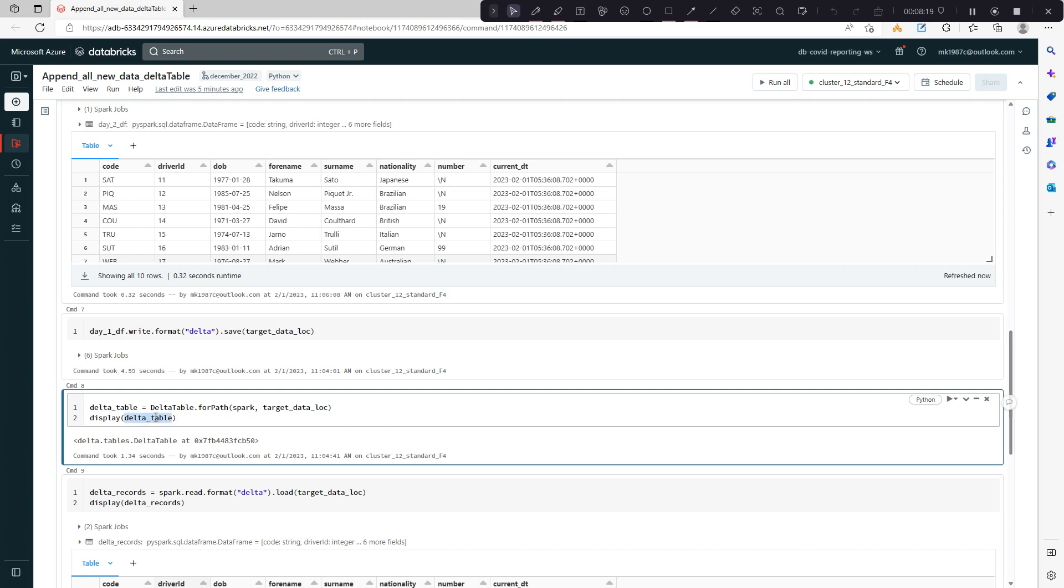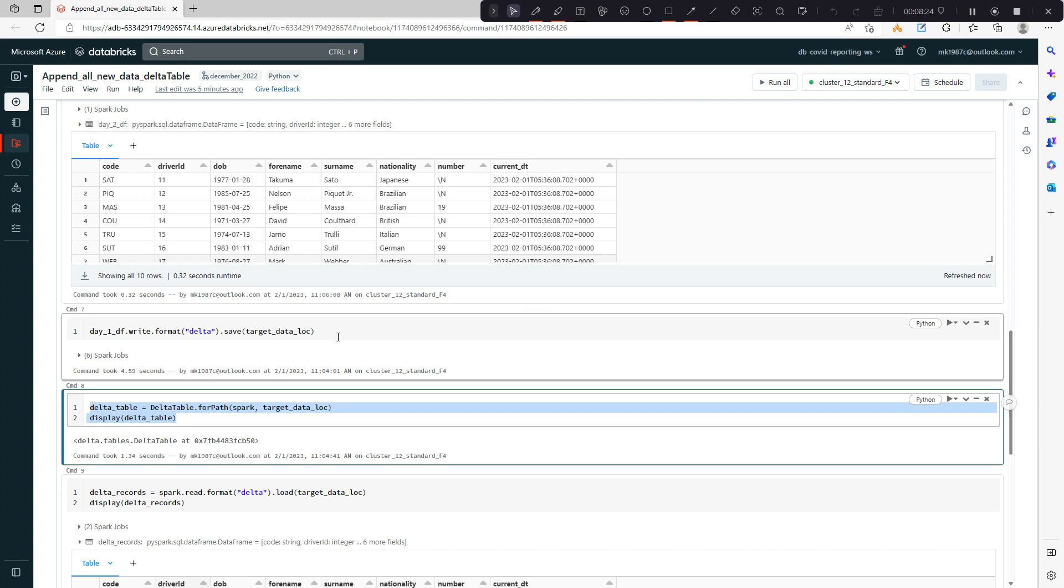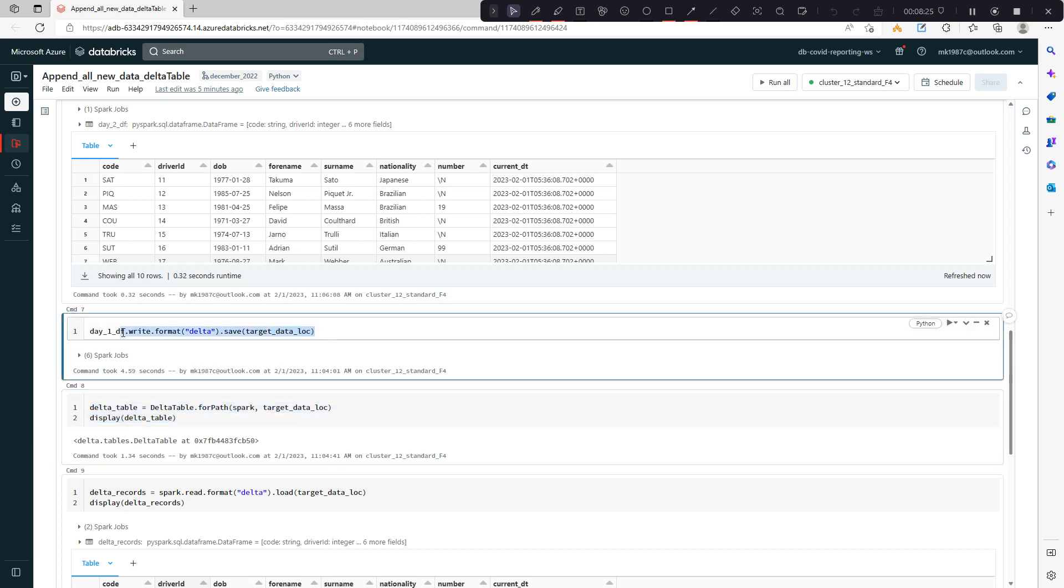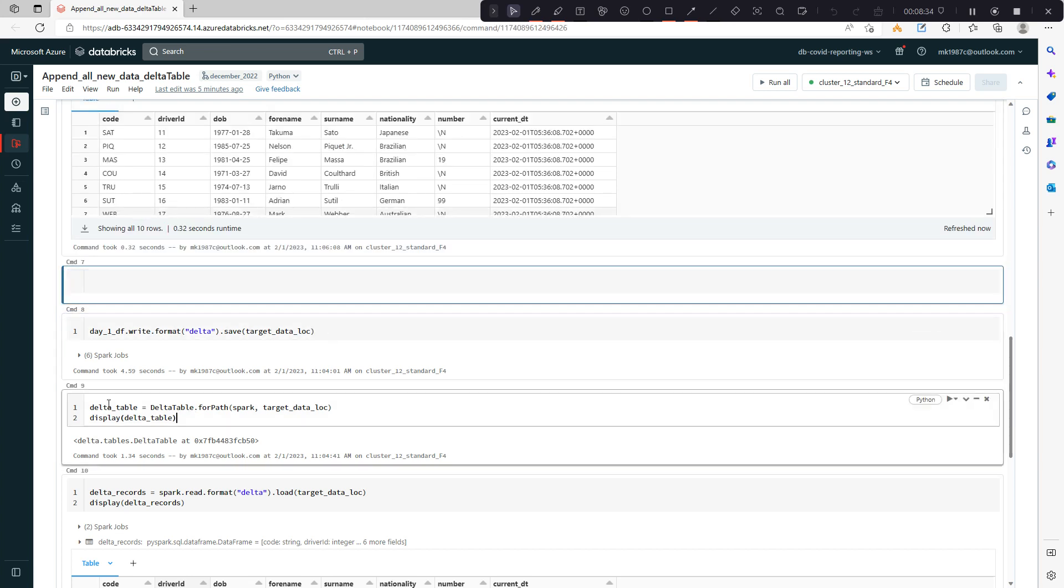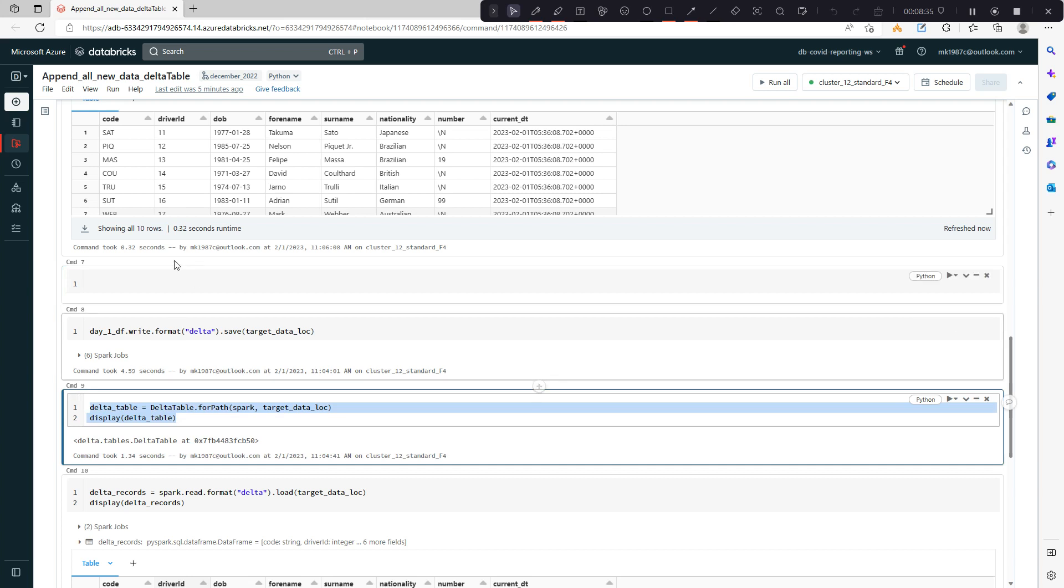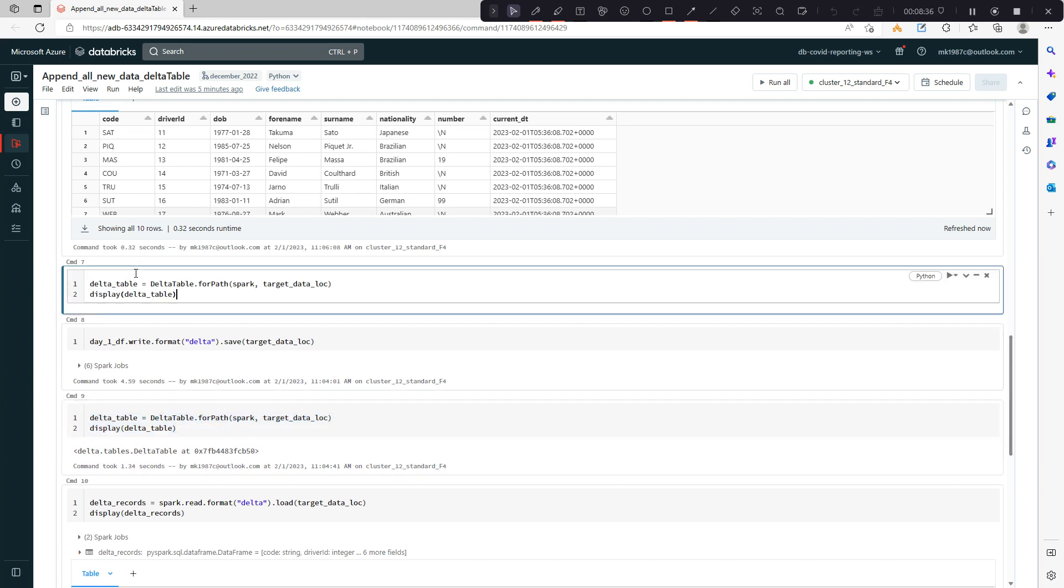I have to use delta table object. I cannot directly write it, otherwise it will override or give you an error first of all. So you cannot use this. Once you're getting day two data, you have to create an object of delta table like this way.